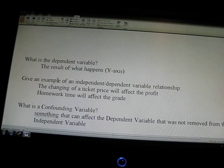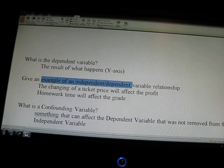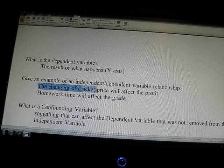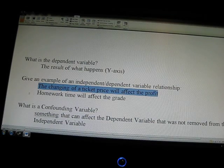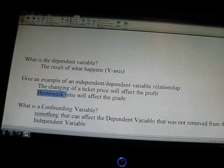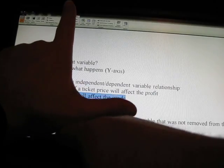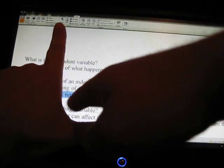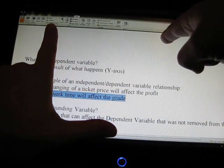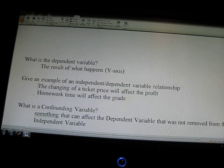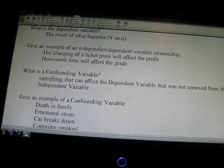Here are some examples of independent and dependent variable relationships: changing a ticket price will affect the profit; homework time will affect the grade. As homework time goes up, you hope to see the grade go up — a positive correlation. We'll be looking at correlations near the end of the class, on scatter plots, lines of best fit, and all that.